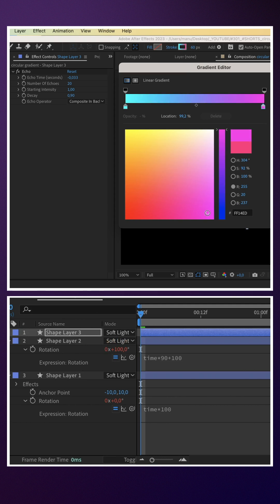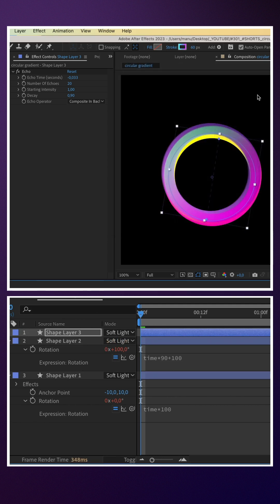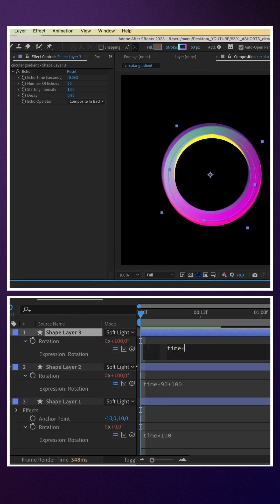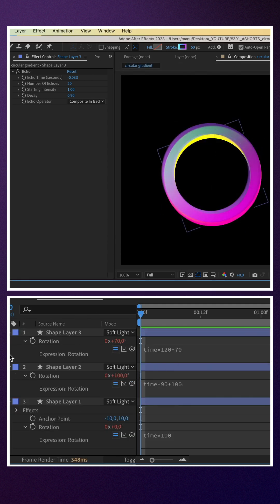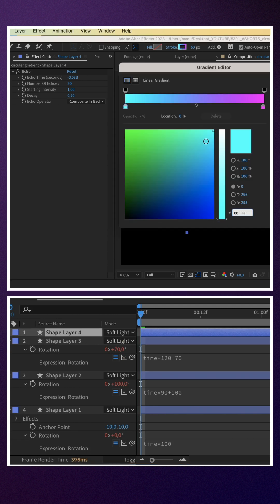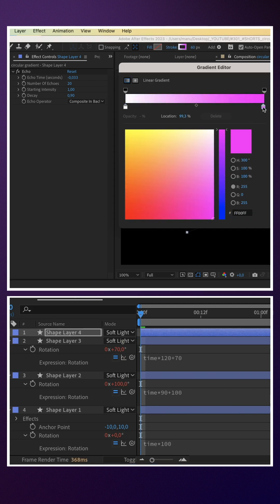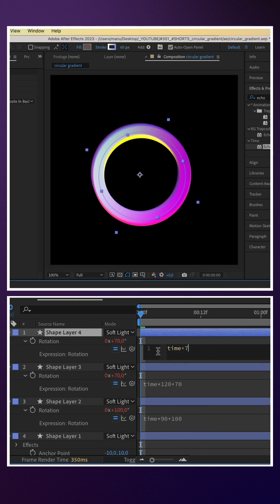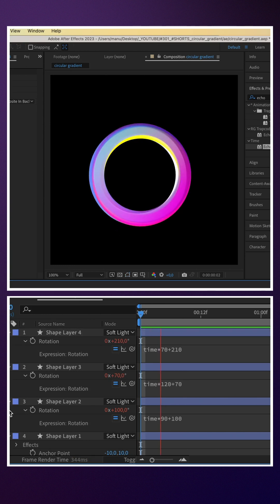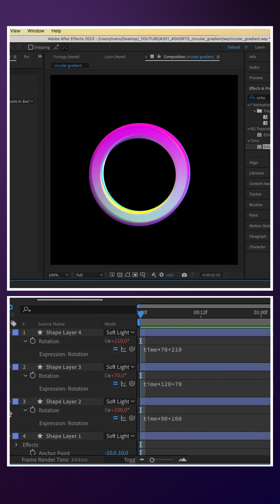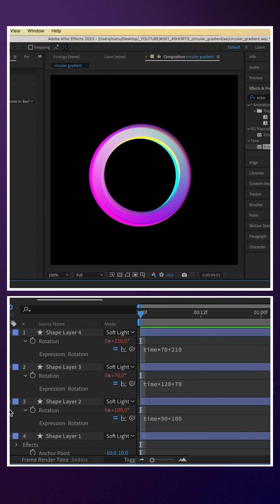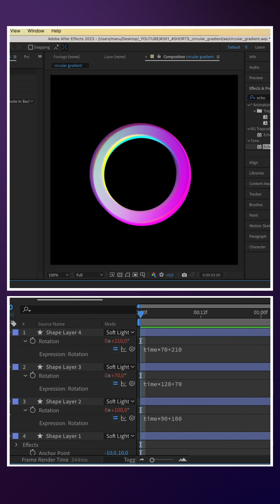We duplicate the layer again, change the colors: time asterisk 120 plus 70. Once more, we change the colors: time asterisk 70 plus 210.